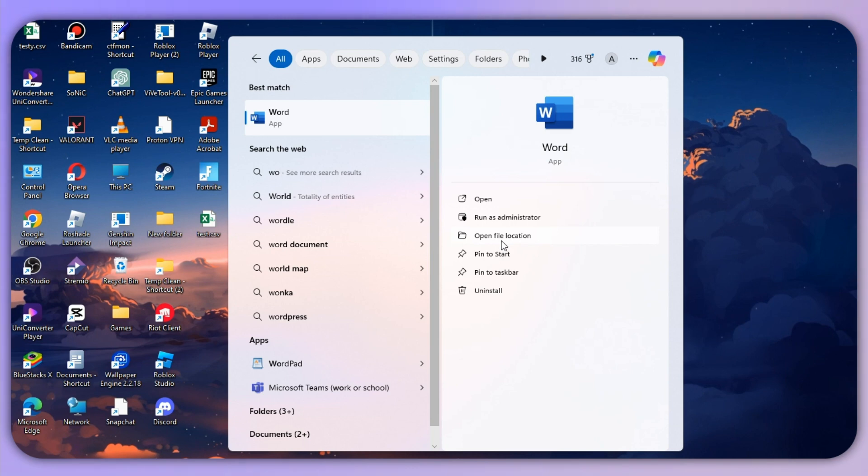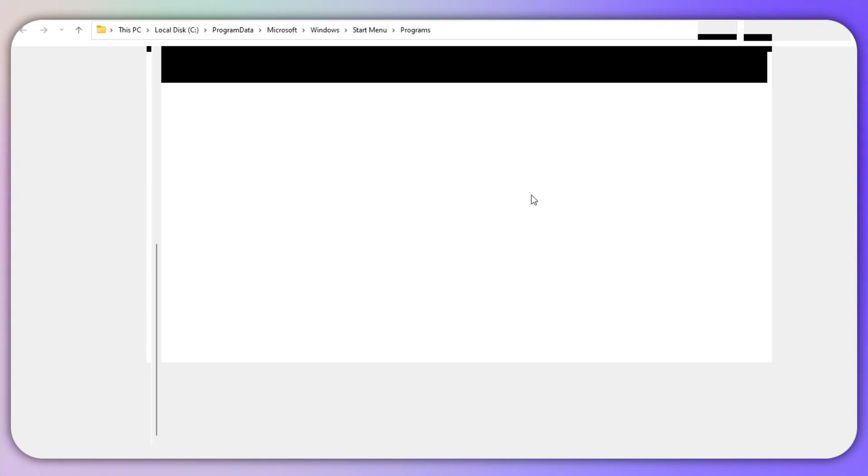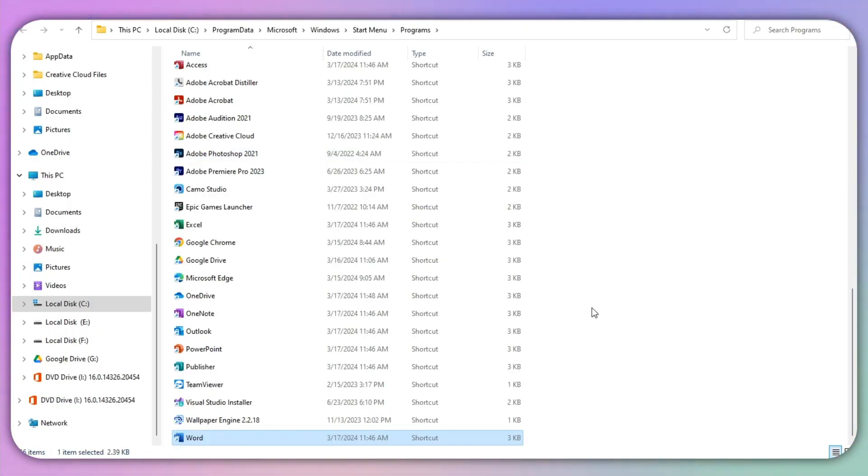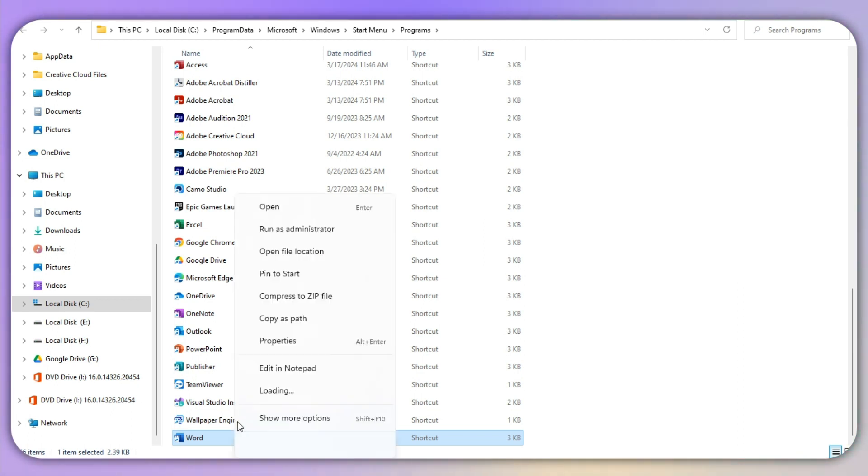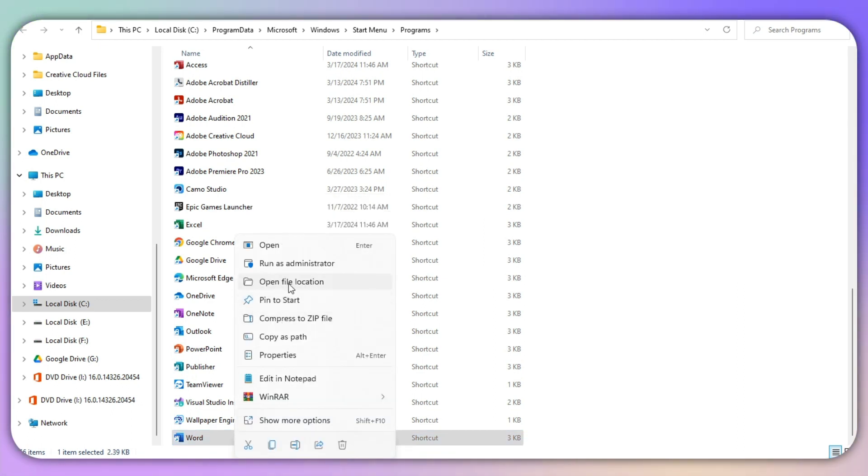Once you click on this, it will take you to a page where you need to again click on 'Open file location' because this is not the real directory.